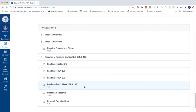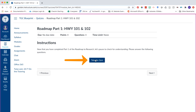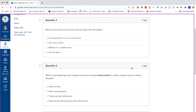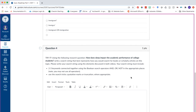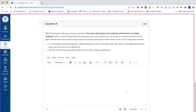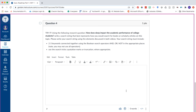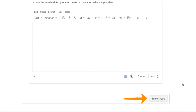At the end of each section, you'll be asked to take a short quiz to check for understanding. Start the quiz by clicking on it in your week and then click on the blue 'Take the Quiz' button. Quizzes will be a mixture of multiple choice and one or two questions that ask you to try out some of these concepts. Once you're done, submit the quiz and you're all set for that part of the roadmap.